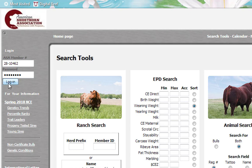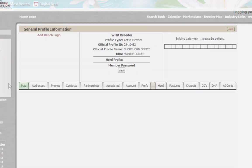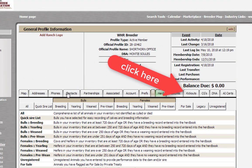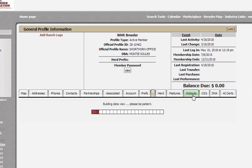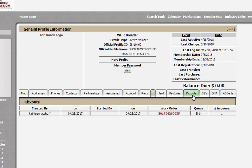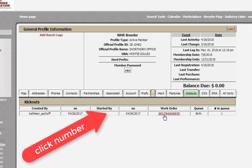Once logged into your account, click the Kickouts tab in the middle of the screen. Assuming that you had previously started a birth record and clicked the Validate button, you'll have a work order in here.